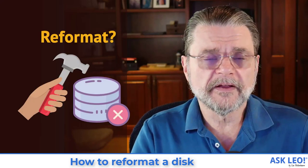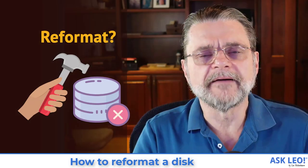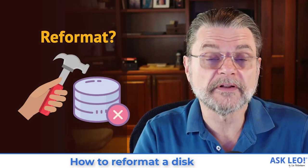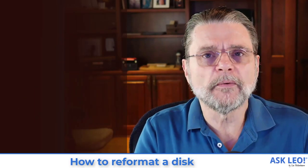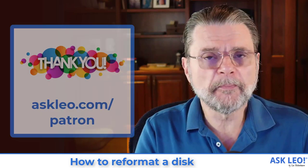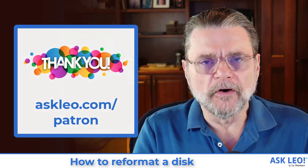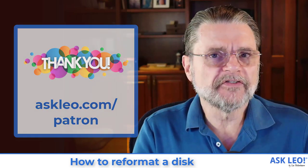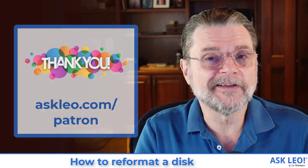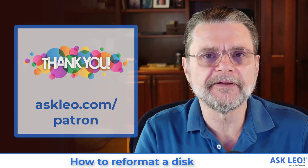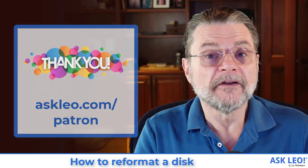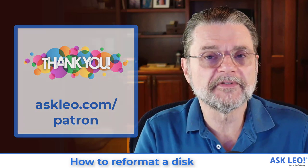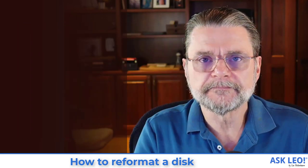How do I reformat a disk? Hi everyone, Leo Notenboom here for askleo.com. Ask Leo is supported in large part by its patrons. Join now to get access to patron exclusive content as well as an ad-free experience at askleo.com. Visit askleo.com/patron to learn more.